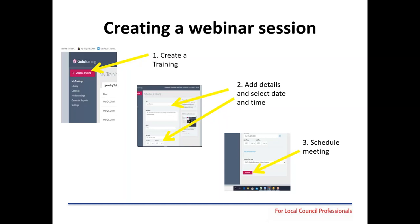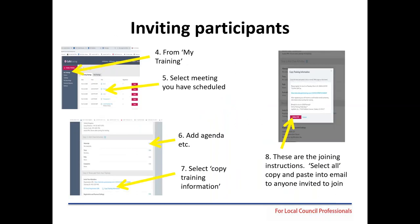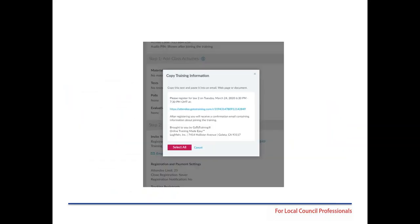Here are schematics of the GoToWebinar process for creating a webinar — whichever software you're using, there will be similar guidance, and Zoom has training videos online. You create a training on your dashboard, select the time, details and date. When preparing for the meeting, you add the agenda and any other papers. The software then generates joining instructions which you email to councillors and make available to the public. This process will vary slightly between different software packages.